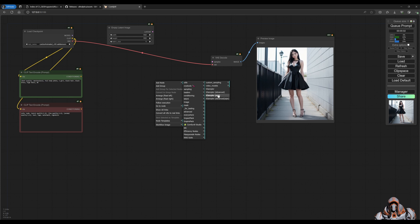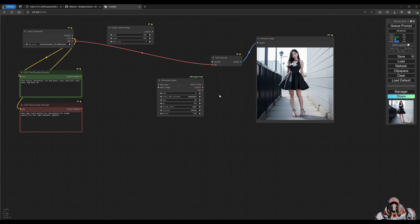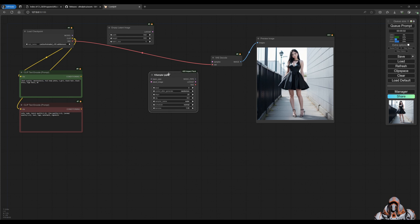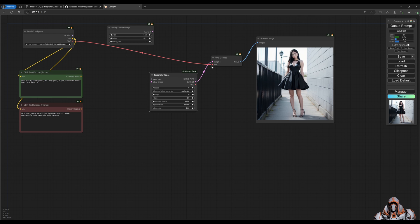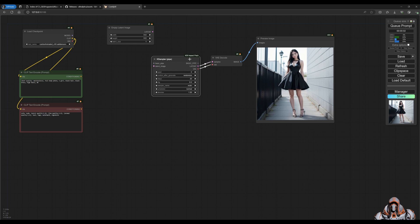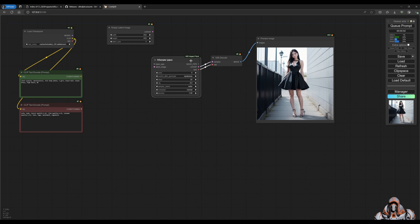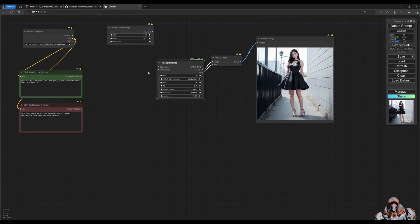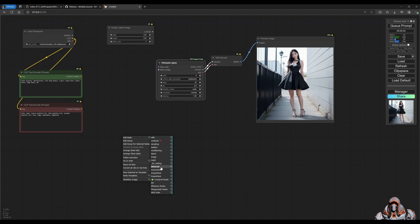That allows me to still connect these up and I can join the VAE and the latent samples up here from this pipe. But the input over here is a basic pipe, so I need one more node up front here and that comes from the Impact Pack.